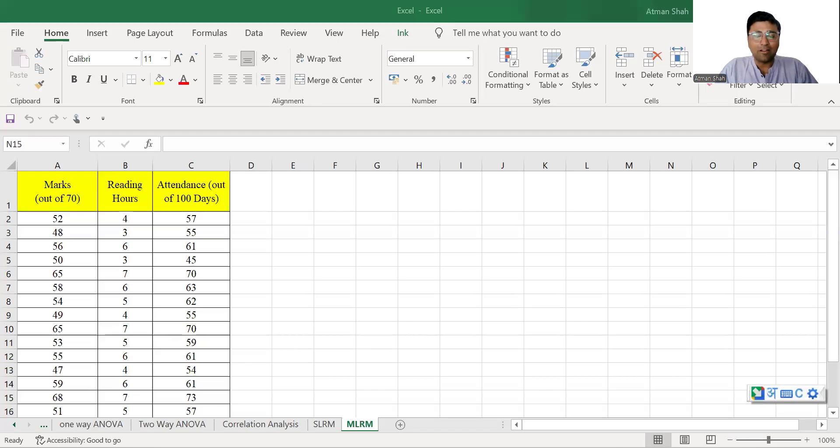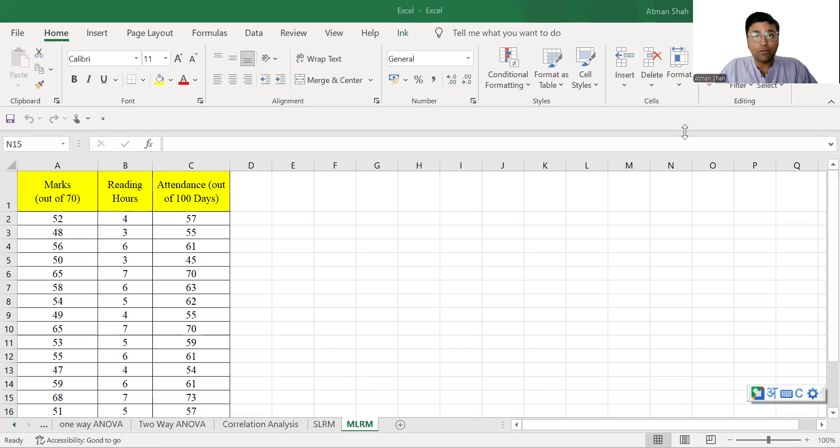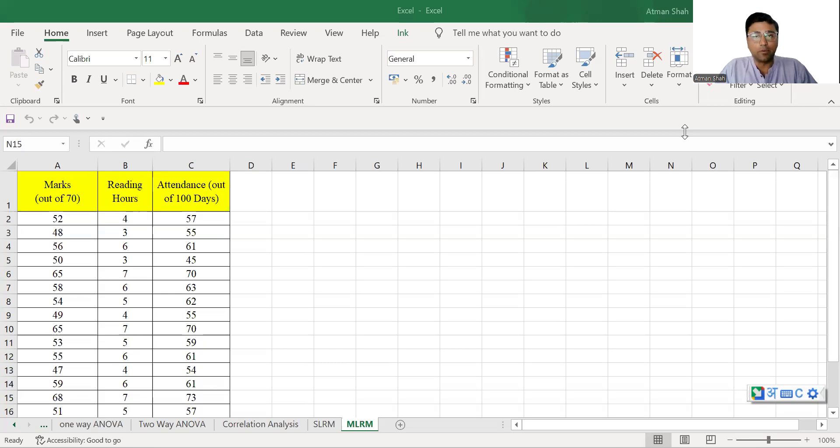Hi everyone, welcome to the series of data analysis using Excel. This is Dr. Ratman Shah. In this video, I'm going to discuss how to perform multiple linear regression model using Excel and its interpretation.